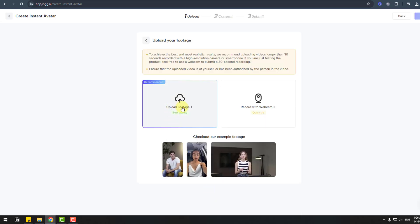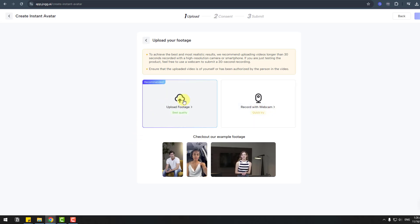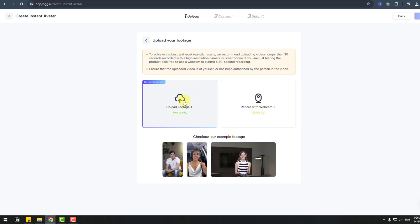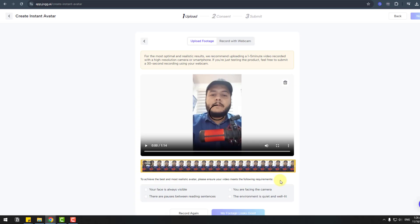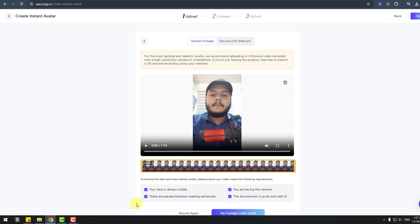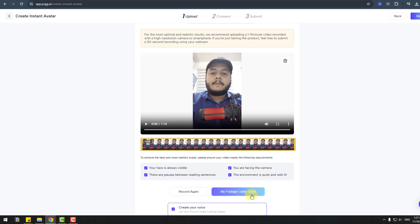I have shot one video with my phone, but this is not a quality video. If you use iPhone or a camera, you can get best results. Let's click upload footage. Read here and click the checkbox: my face is always visible, I'm facing the camera, environment is quiet and well-lit, and there's no pause. Let's click here and my footage looks good.